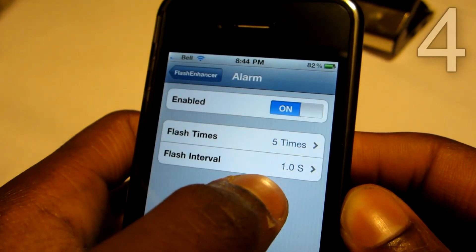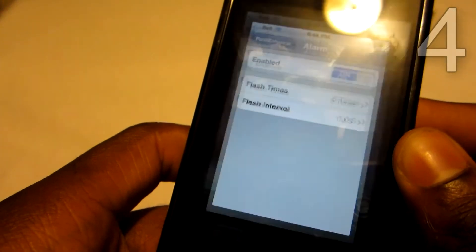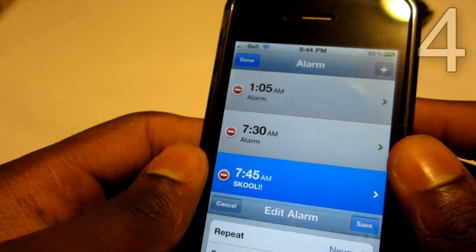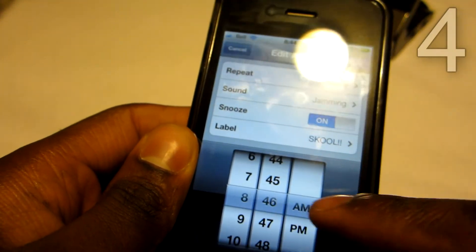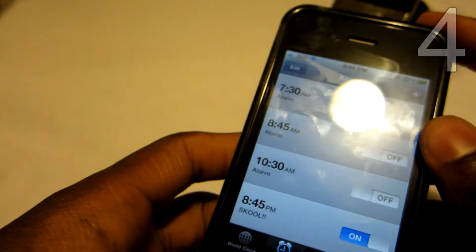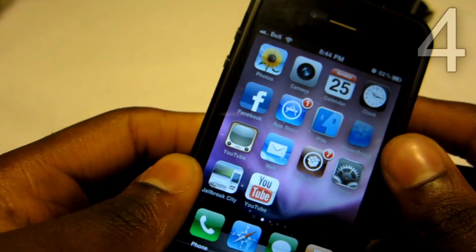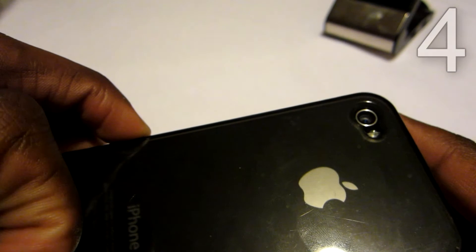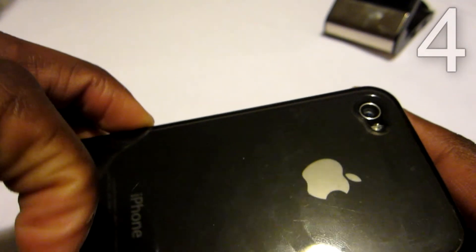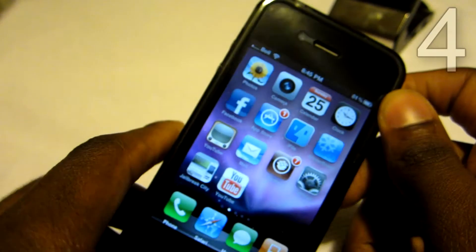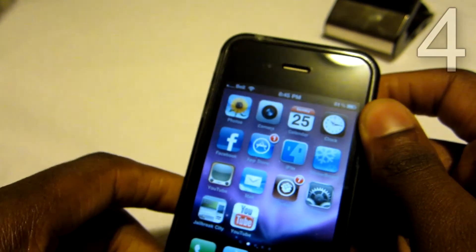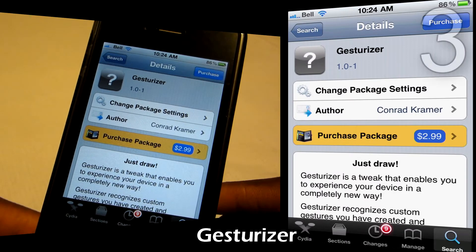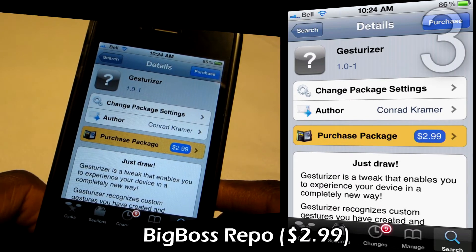Just for demonstration, I'm going to set a flash notification for my alarm — set to flash five times with a one-second interval in between. Going over to my clock, it's 8:44 right now, I'll make the alarm for 8:45 PM. And there we go — it is flashing! That's pretty awesome. Flash Enhancer is three dollars from the BigBoss repo, make sure to check that one out.